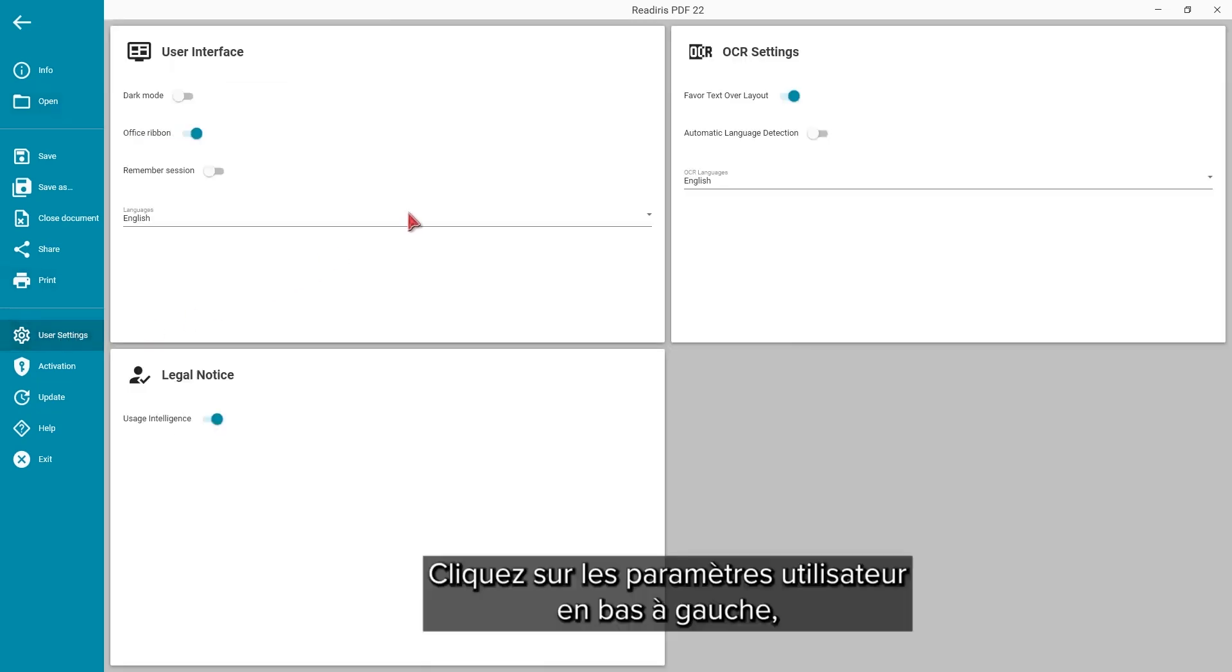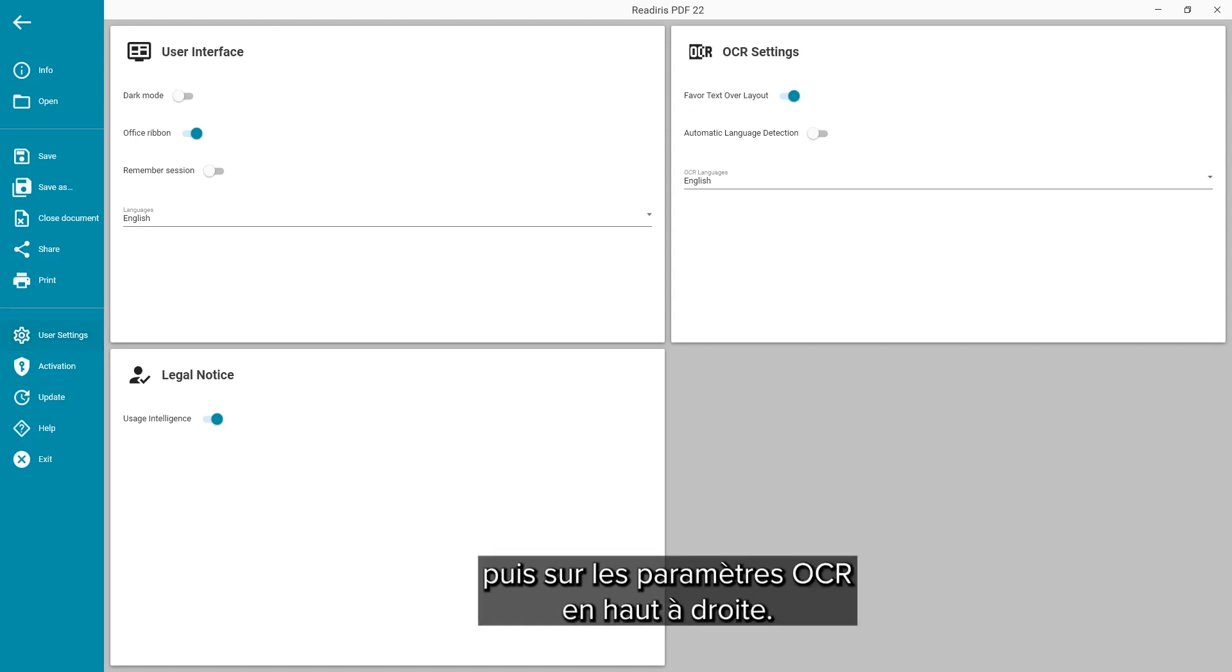Click on the user settings on the lower left and then the OCR settings on the upper right.